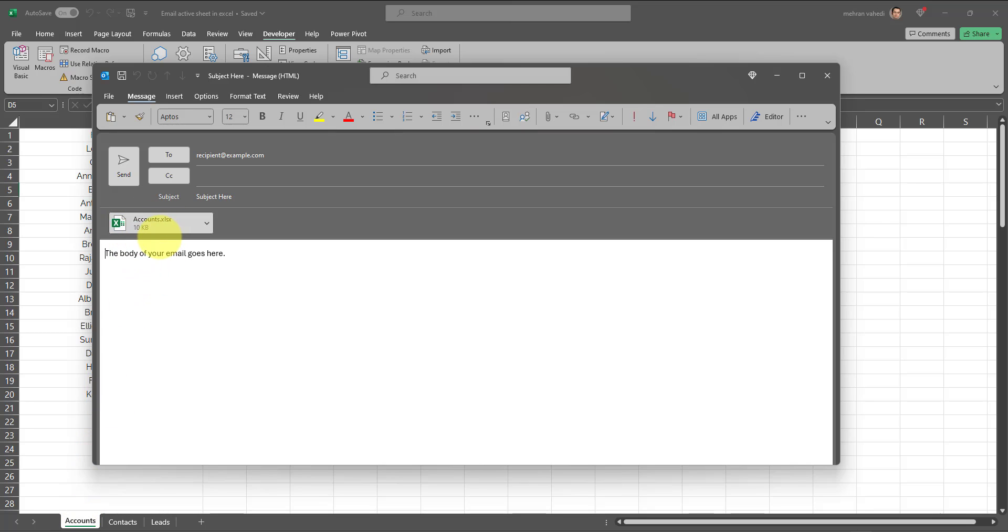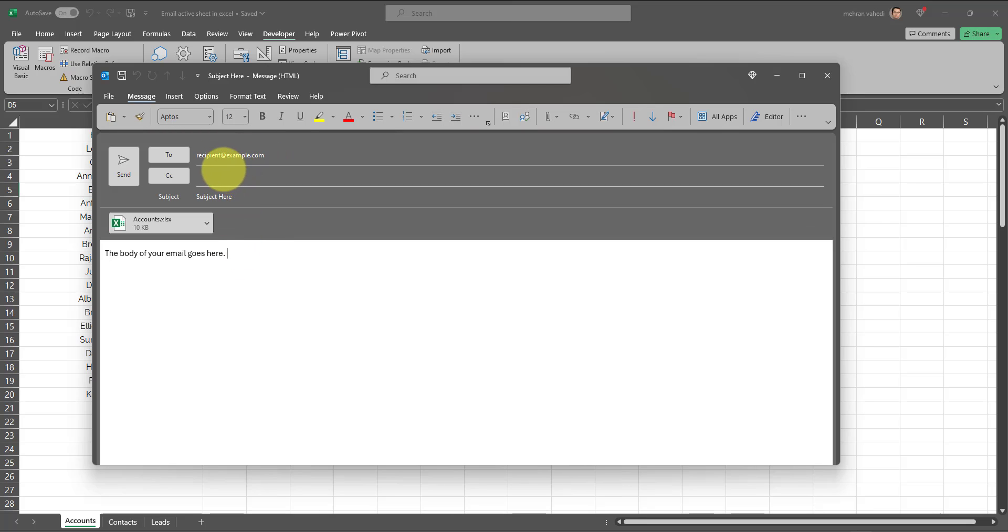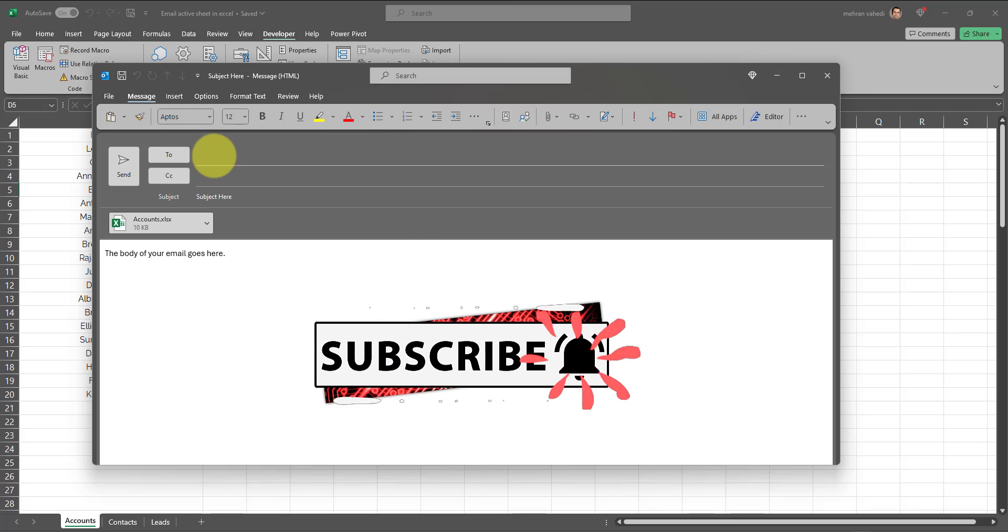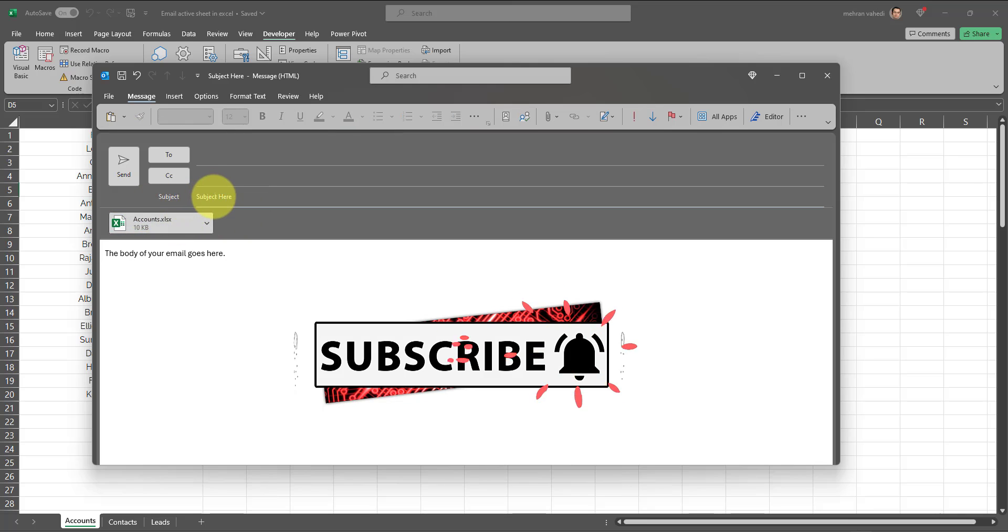In this case, since the active worksheet was Accounts, the Accounts tab has been attached to this email message. We can enter a recipient, and I will explain a little bit later on why this recipient@example.com appears as a default email, but you will have to delete that and enter the email of the recipient or recipients to whom you want to email this worksheet to.